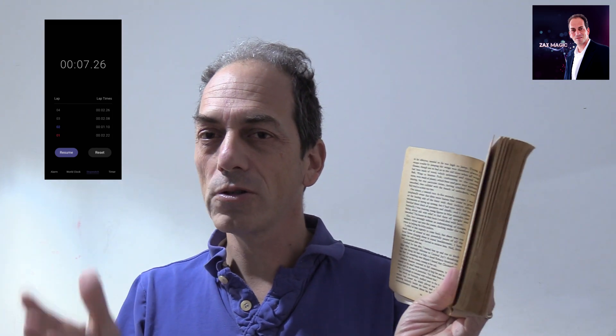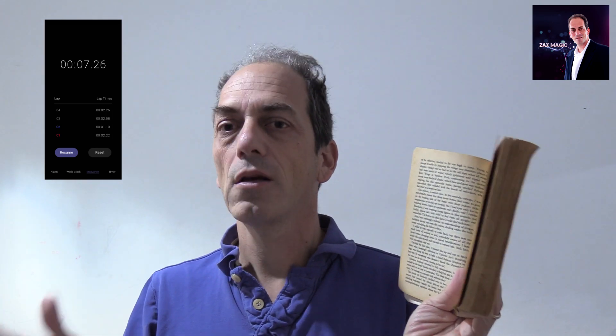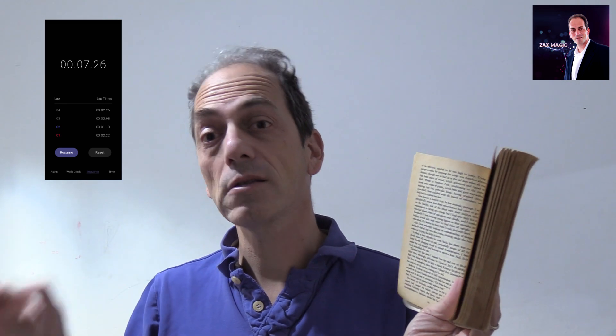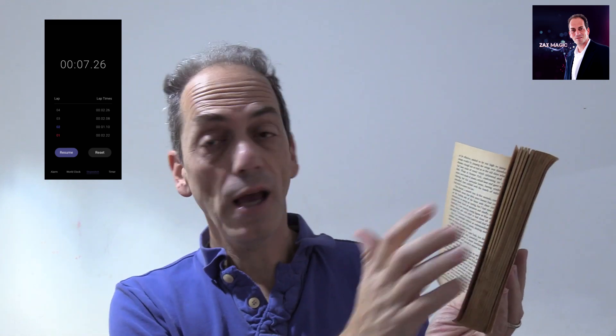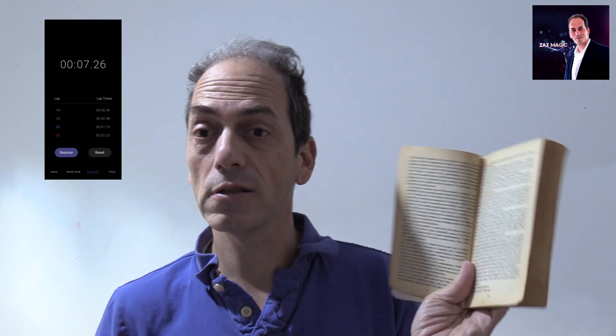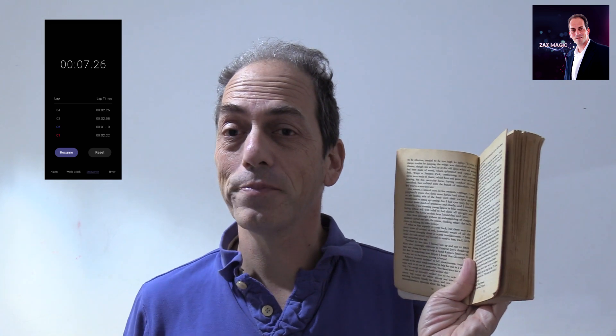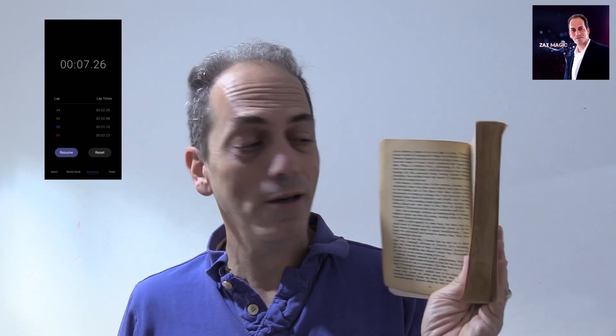Then I instruct the spectator to go to the word in that line that corresponds with the milliseconds of the third lap — in this case it's 8 — so the eighth word on the 10th line is 'seconds,' which is funny because this book fits the whole theme of the app: seconds, milliseconds, and so on. So the word is 'seconds.'